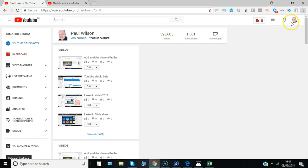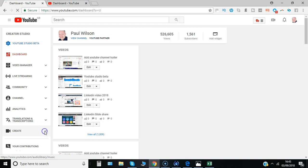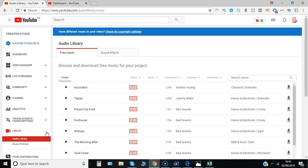So here I am in Creator Studio, and under the menu option Create, click there and you'll see the Audio Library.